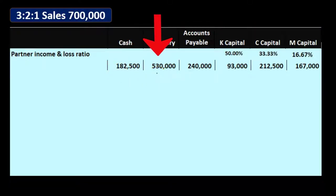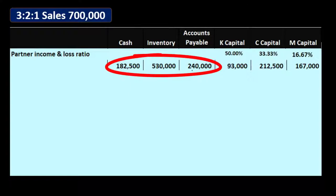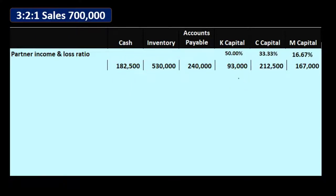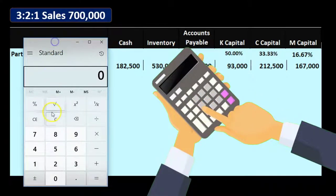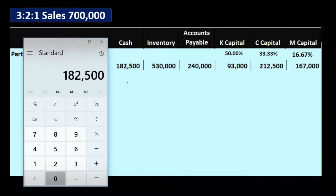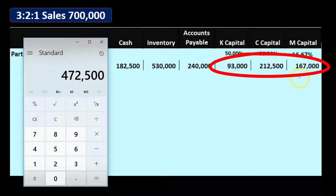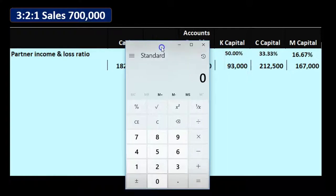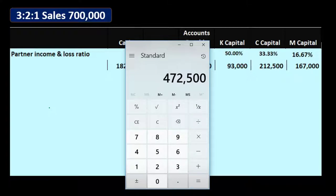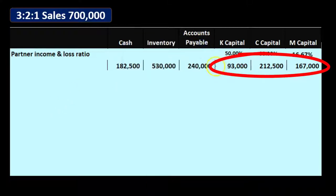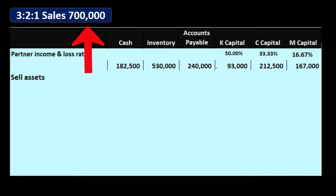Our figures are: cash of $182,500; inventory of $530,000; accounts payable (a liability) of $240,000. The rest is made up of the capital accounts. Assets minus liabilities — $182,500 plus $530,000 minus $240,000 — gives us $472,500, which should equal the sum of the three capital accounts: $93,000 plus $212,500 plus $167,725. This is our trial balance in table format.